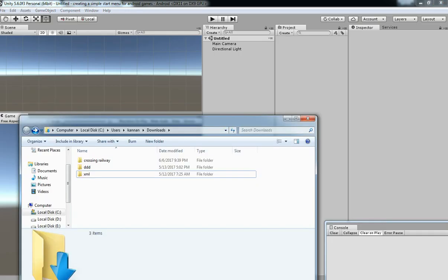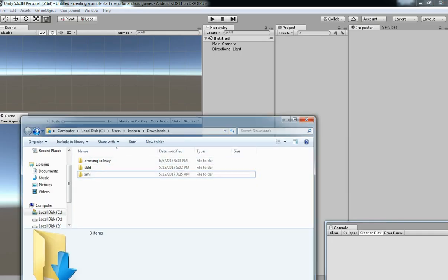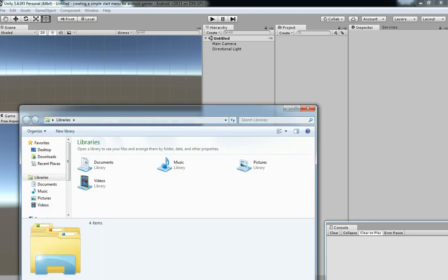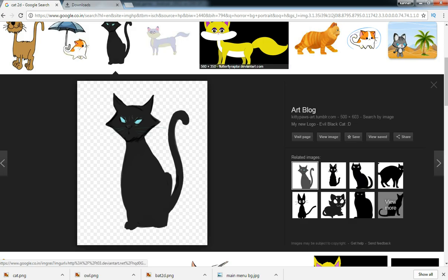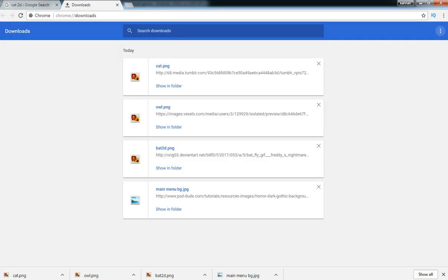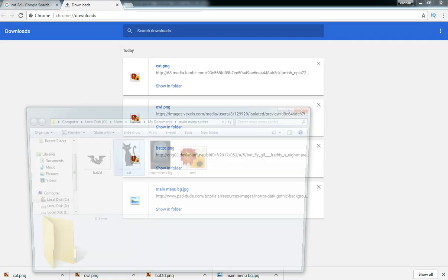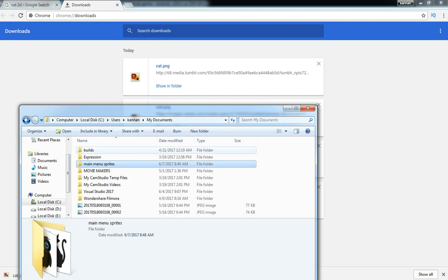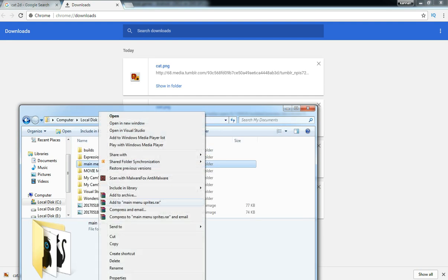I think it's enough. Let's begin. Go to downloads and import all the sprites.